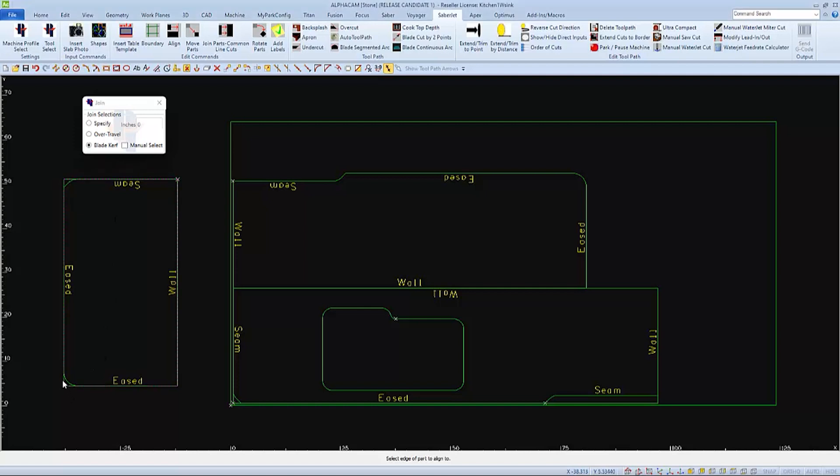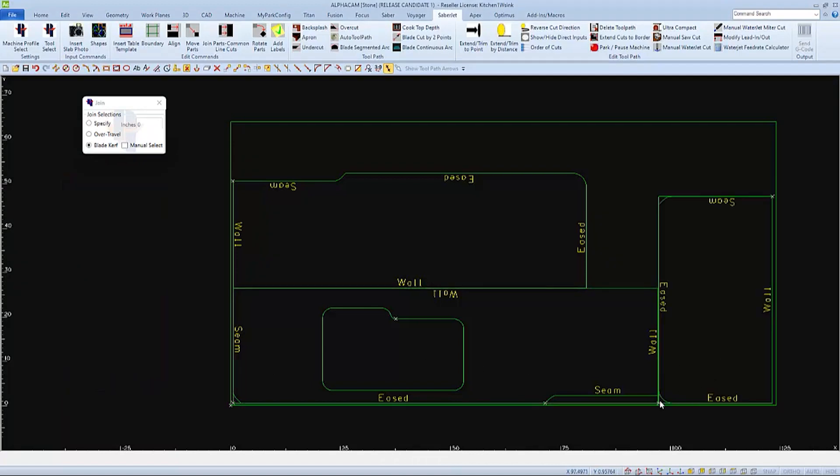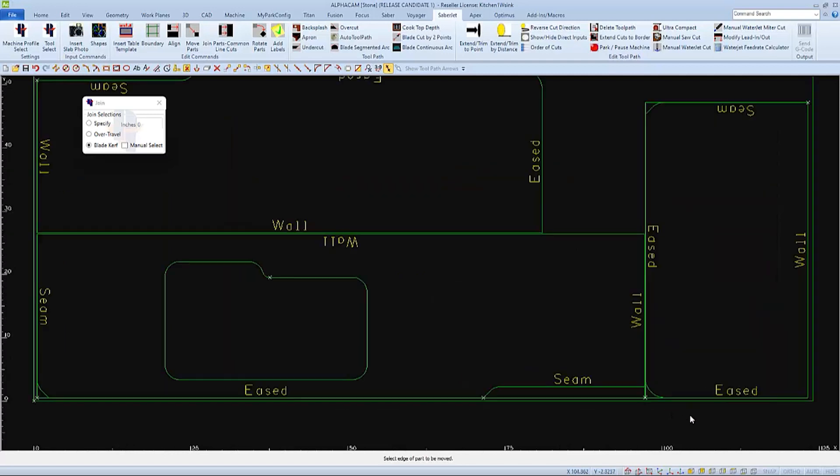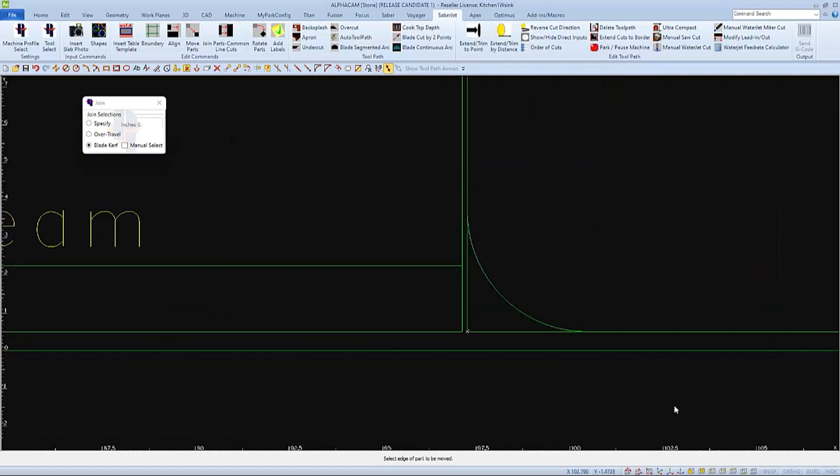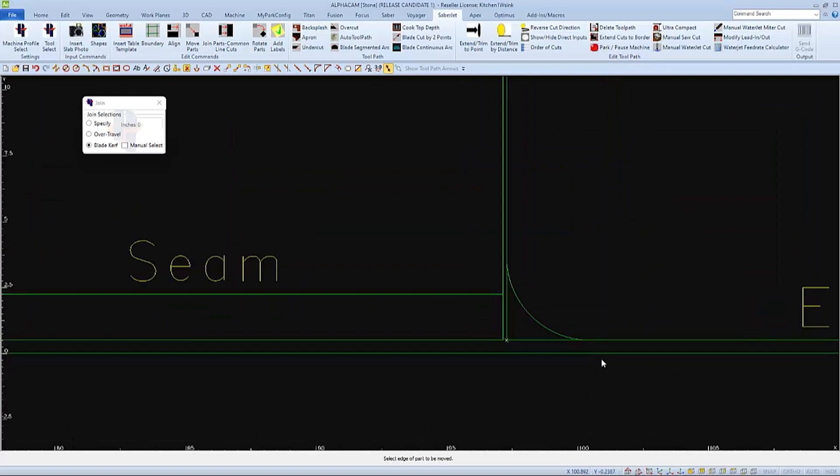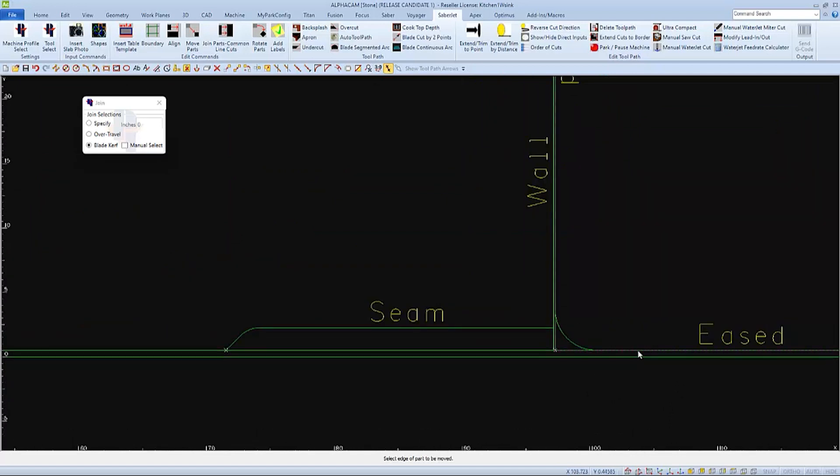and then this end of this edge of this enclosing rectangle to align it to. And now we have these two straight flat edges aligned so that one pass of a saw blade will cut both parts.